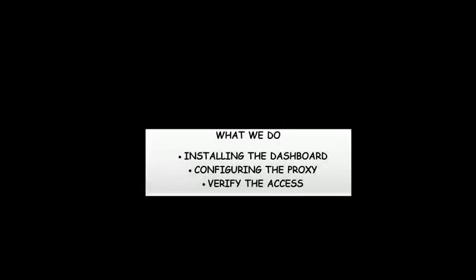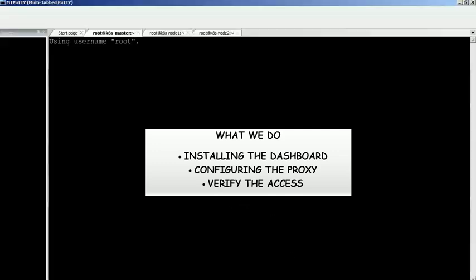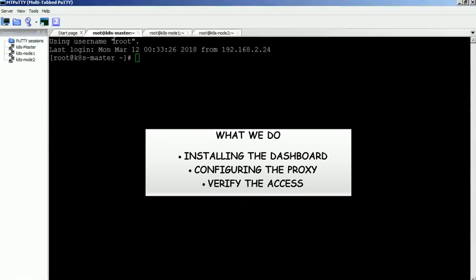Hi, in this video we will show you the steps to install Kubernetes dashboard in your environment. We have already configured a two-node cluster for the demo purpose. Please check our blog page in the video description box.